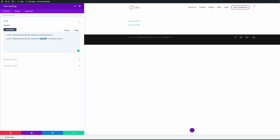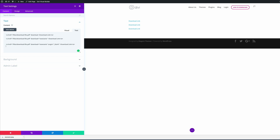Because the download attribute is quite new, it may not be supported on all browsers. So it's always a good idea to also add target equals underscore blank. This is what we're going to use.